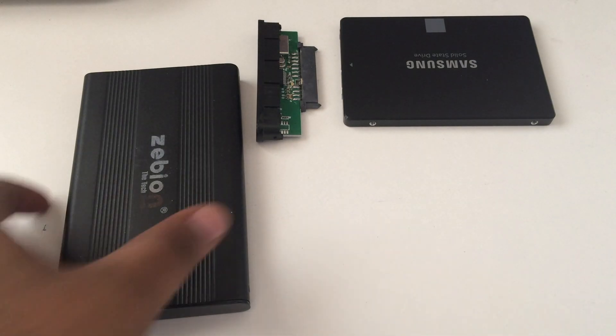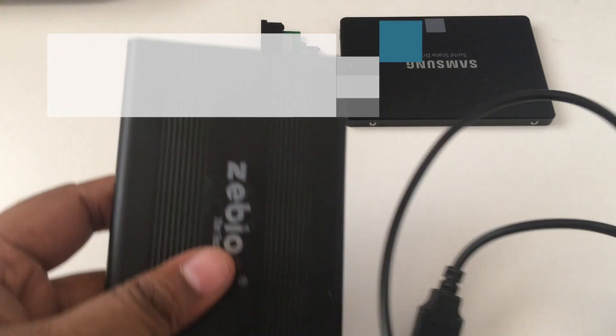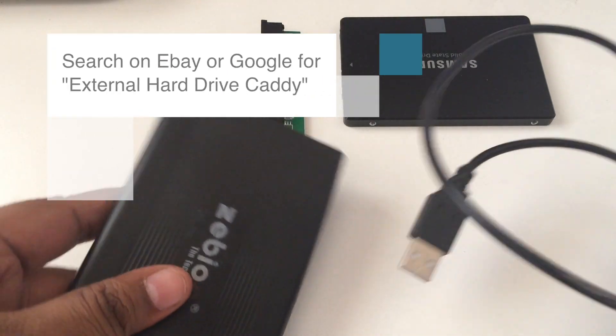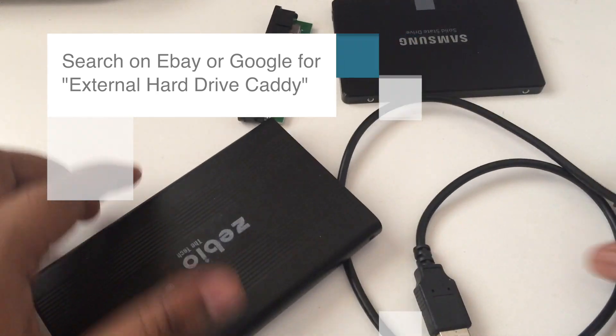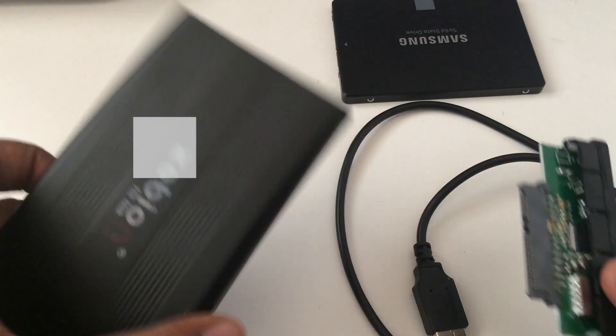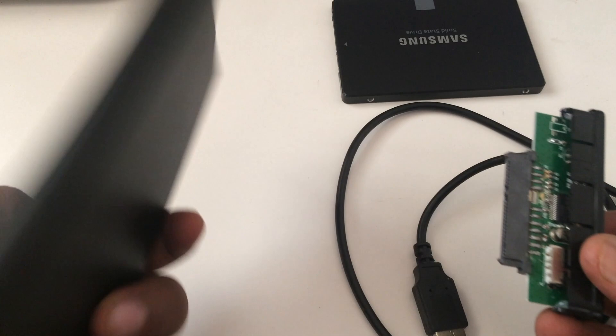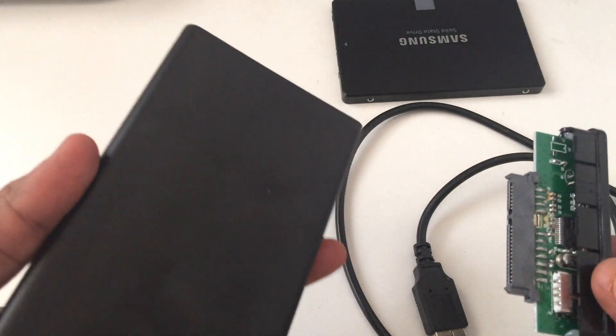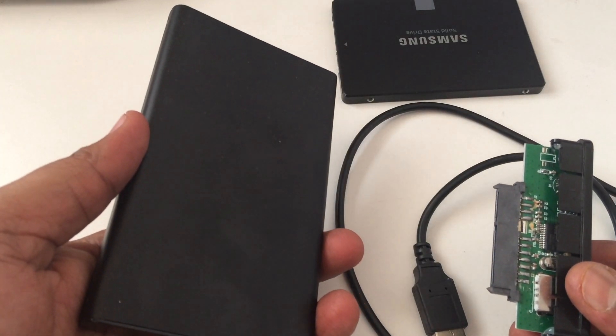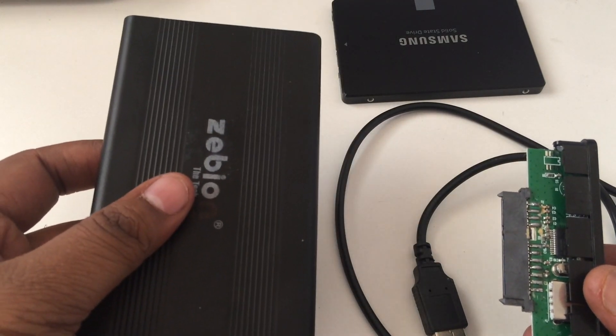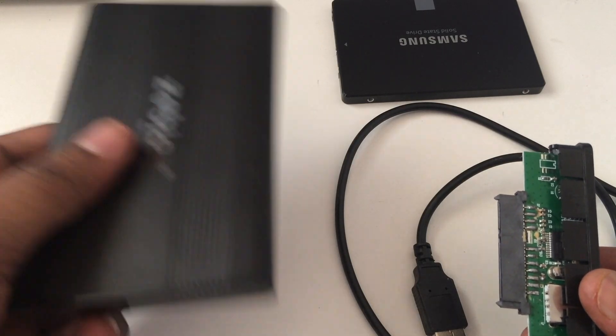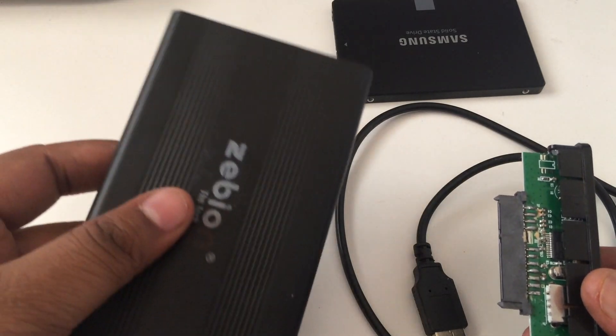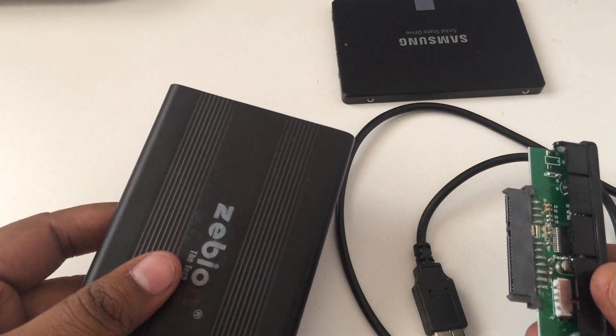In order to do this, what you would require is a HDD caddy. This is the HDD caddy, and on the right hand side you could see there is a connector. This connector directly connects to your internal hard disk drive. Once you connect the connector to the internal hard disk drive, you could put the hard disk back inside the case which is on the left hand side.